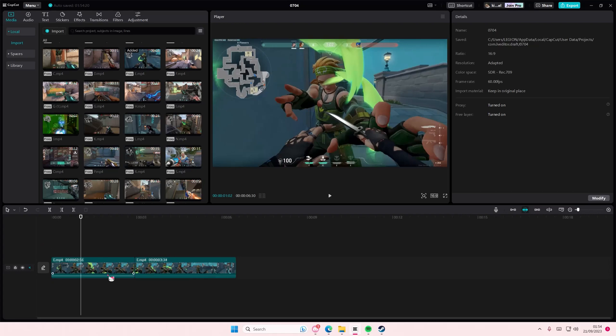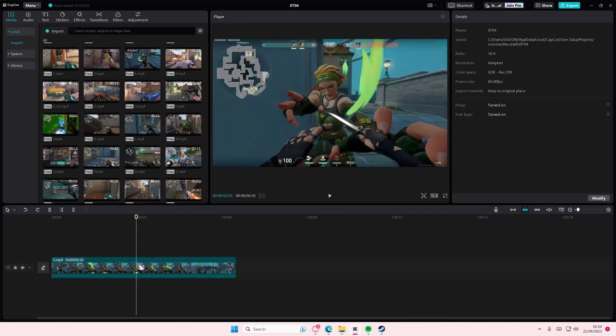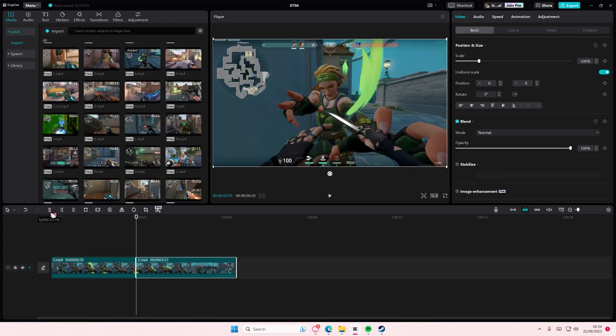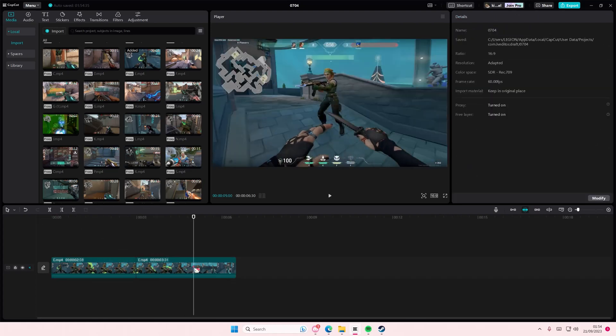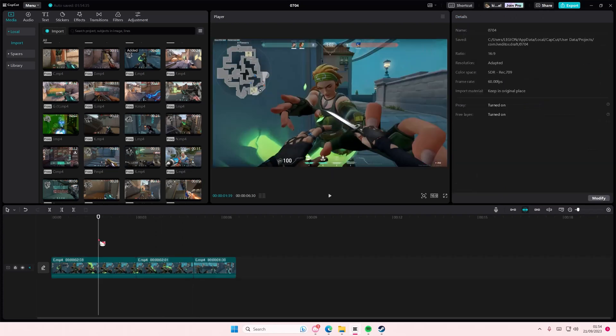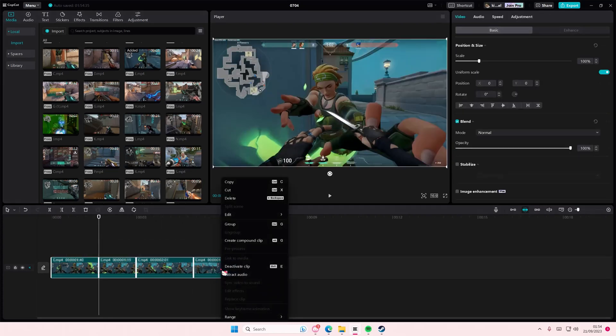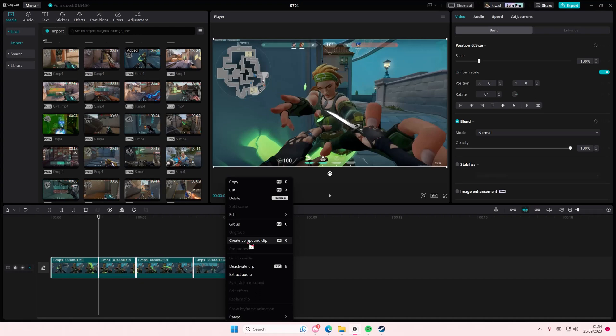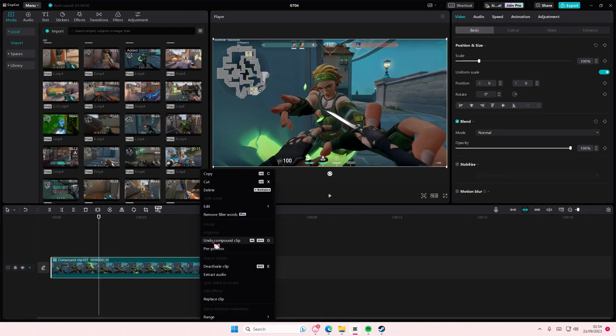You can simply press undo, but what if you've closed your project and you can't do that? You can just select both of the clips, or however many clips you've split. Select everything, right-click, and then simply press Alt+G or press create compound clip.